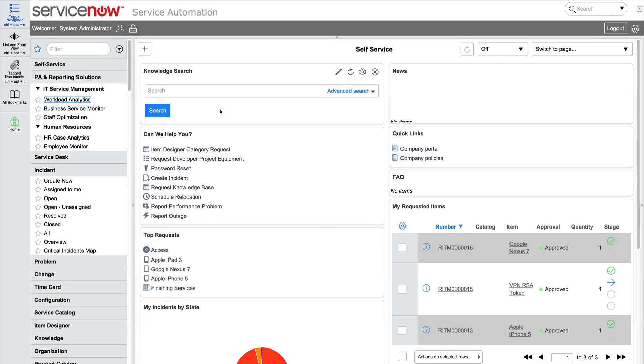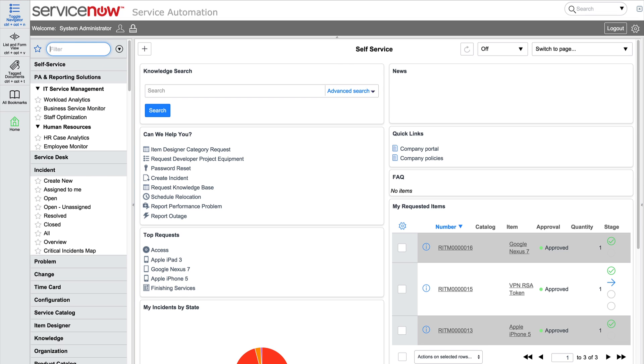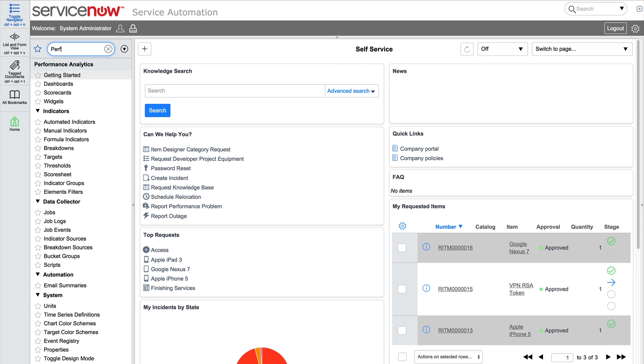The page you see when you log in to a ServiceNow instance displays widgets that provide visualizations of data. For example, the self-service page provides a variety of visualizations related to self-service options.